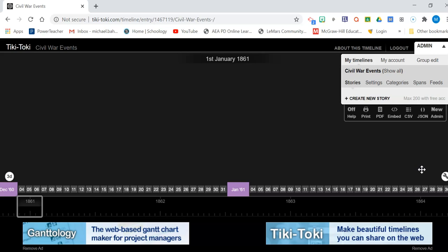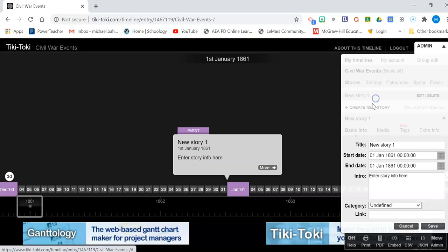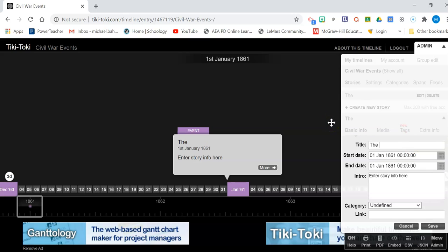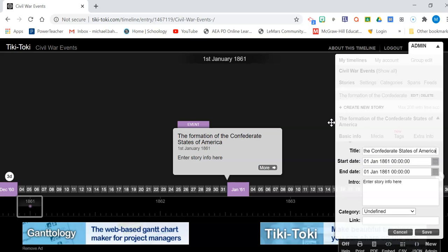Here's what you're going to do. You have to have 10 events on this timeline. The events are known as stories. It's the same thing, it just means something different. So create, you're going to go to create new story and maybe the first important event that I decided, again you're deciding which events to include in here, are the formation of the Confederate States of America.